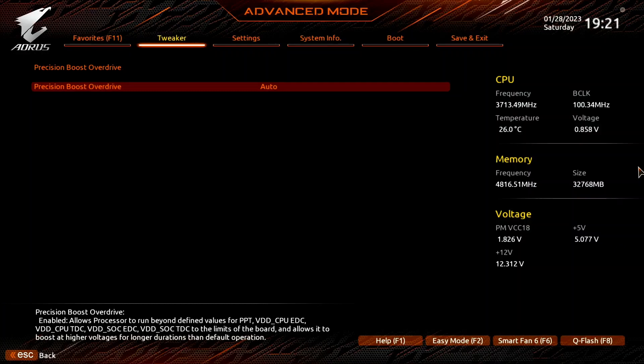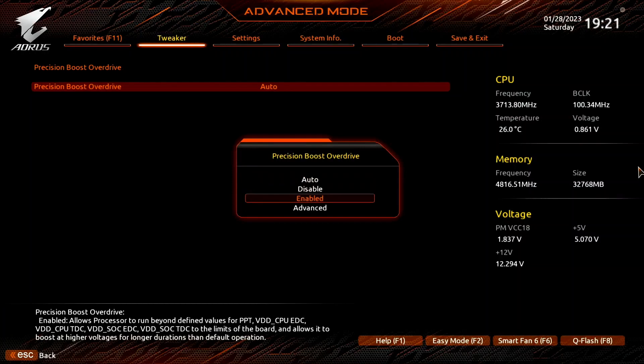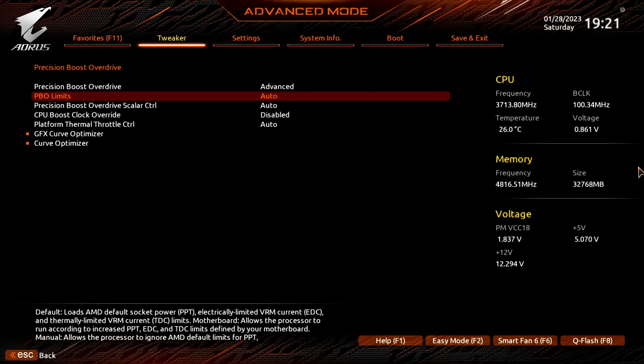Here is where we will do most of the performance tuning, as PBO provides us with the tools to increase the power, current, and frequency headroom of the Precision Boost algorithm. Set Precision Boost Overdrive to Advanced. Set PBO Limits to Motherboard — this adjusts the PBO Platform Parameters: PPT, TDC, and EDC according to the motherboard auto rules.